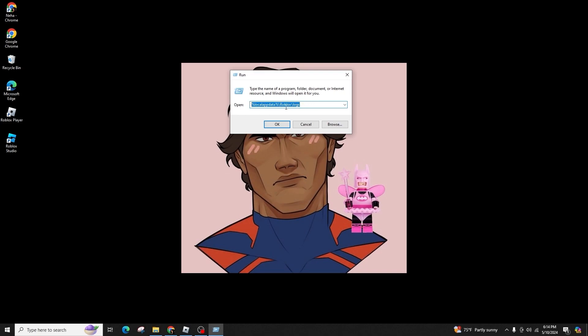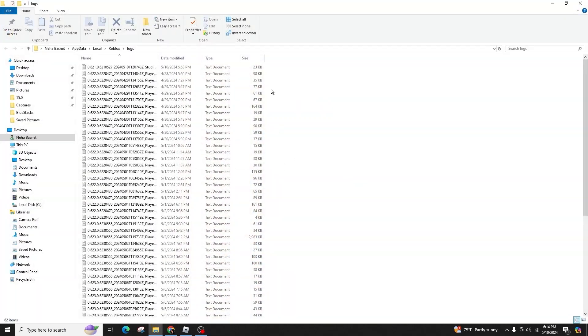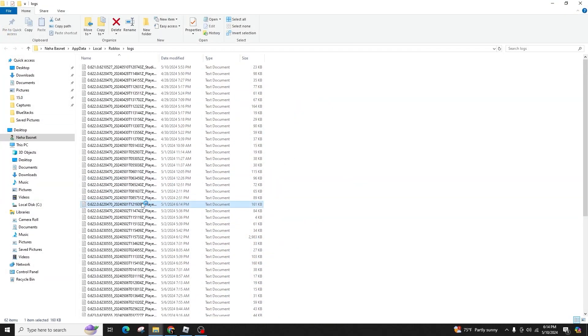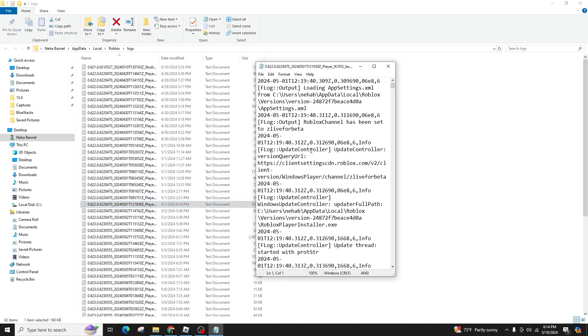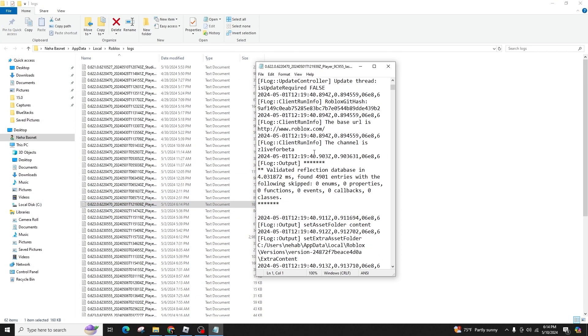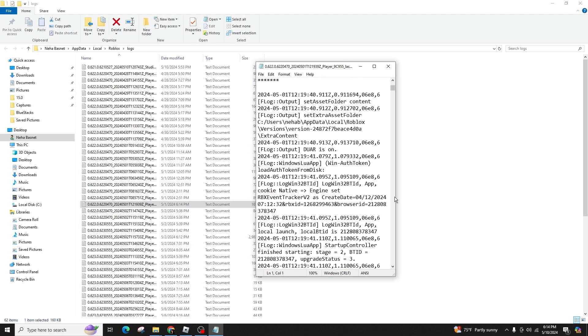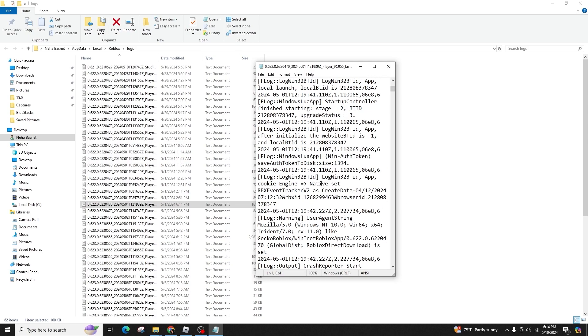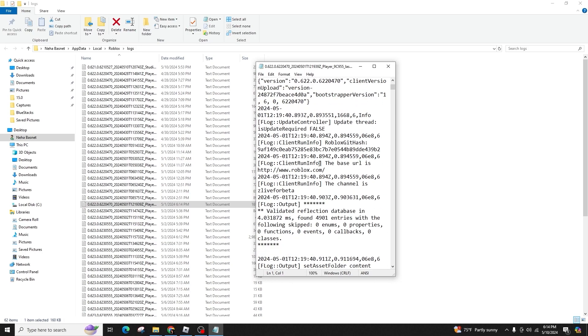This action will take you to the location where you can access and review all of your Roblox Log files. Open any of the log files to find the information you need.